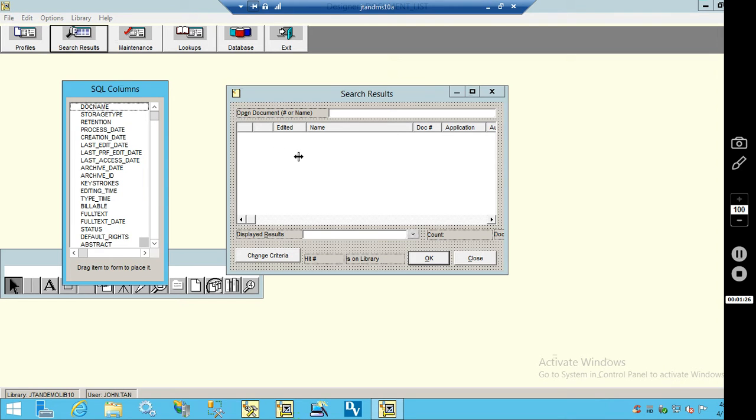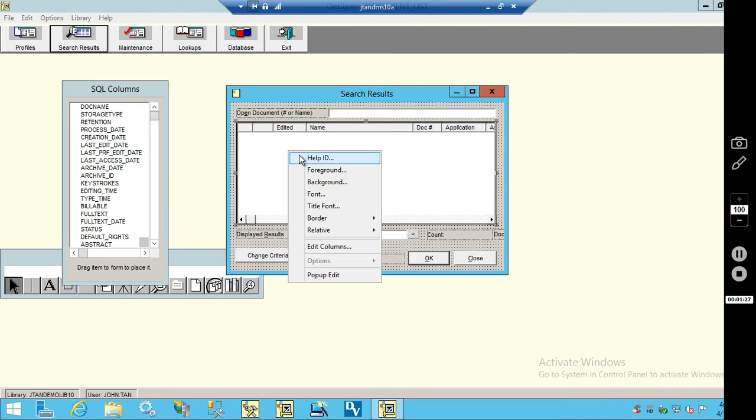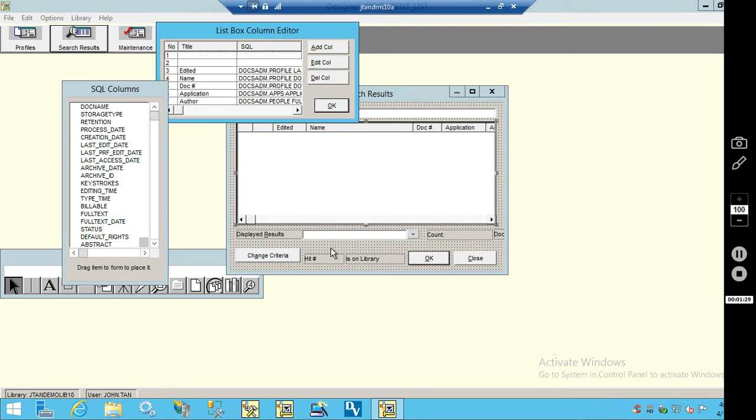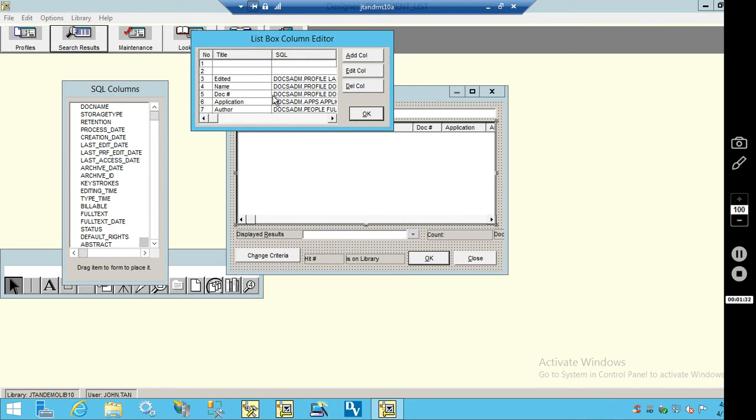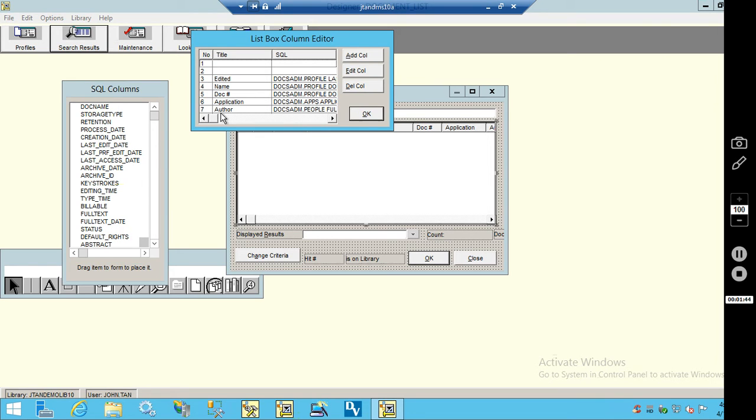And I'm just going to right-click on the form here and choose Edit Columns. So right now these are the names of the fields that we have set as columns: Edited, name, doc number, application, author.